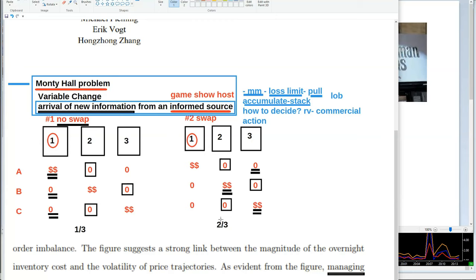If the game show host had no information about what was in the box, there'd be a fairly good chance they'd open a box that contained the money. So if the game show host is known to know what's in the box, the Monty Hall problem becomes: swap on all occasions. It's not the concept of swapping that's important — it's the concept of the informed trader that's important. The single most important element is the informed source. That informed source is probably the single most important question we as traders can ask about what's going on in the marketplace.